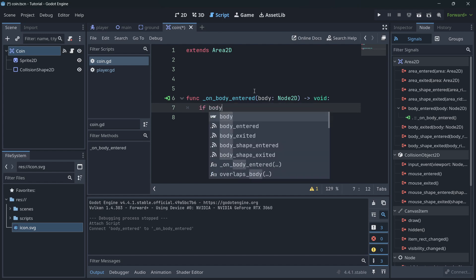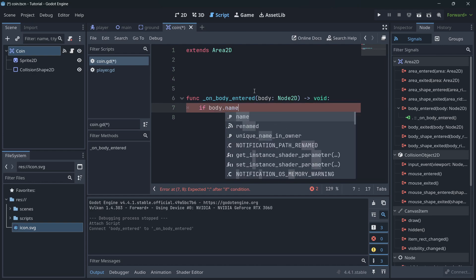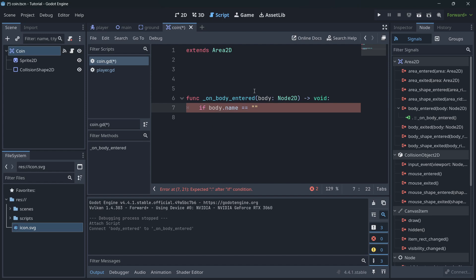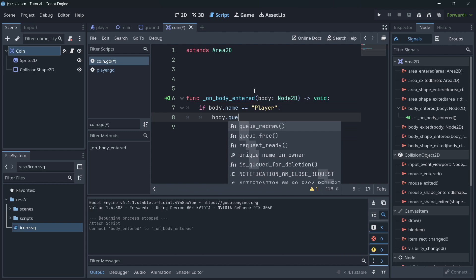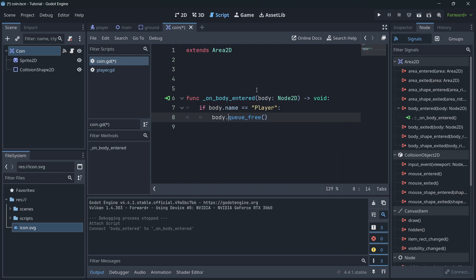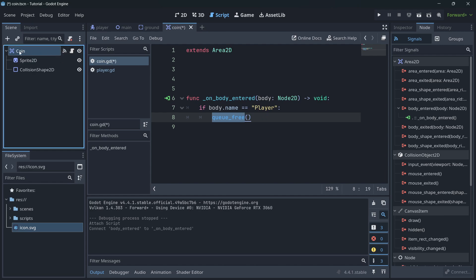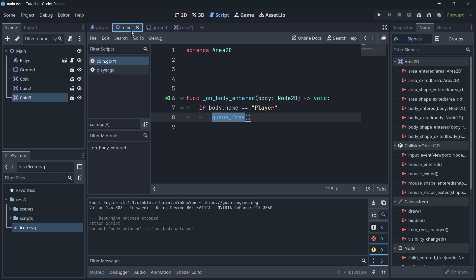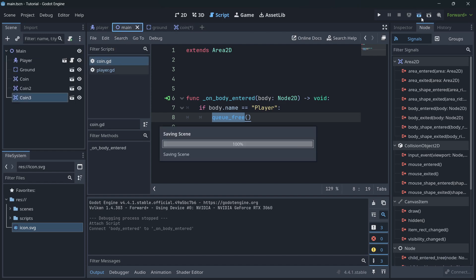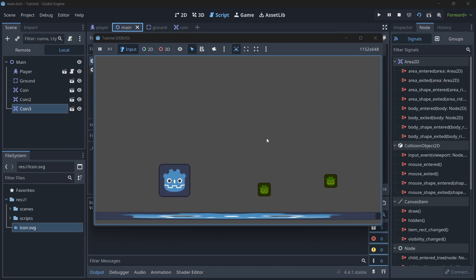Whenever the coin collides with anything, this function will be called. We want to check if the body is the player, so: if body.name == "Player", then we destroy the coin using queue_free(). Remember we're inside the coin, so we call queue_free() on ourselves — not on the body.